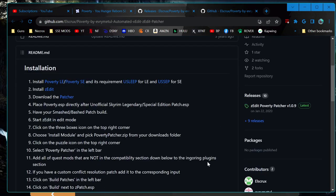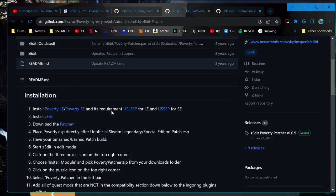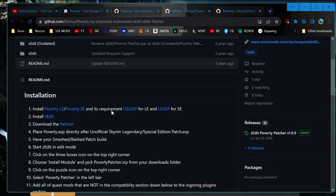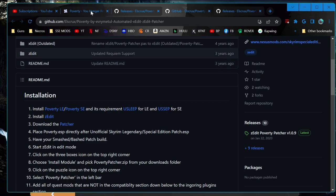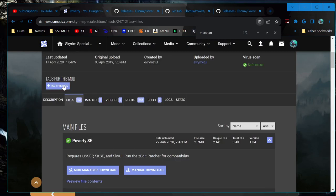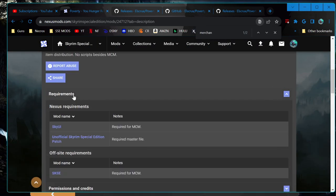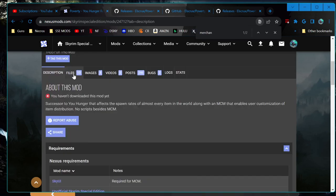I already have the installation instructions here — they cover literally everything, so we're just going to follow it as it says. Starting out with installing Poverty, then we have USSEP already. Double check — there's nothing else it says here in SkyUI.